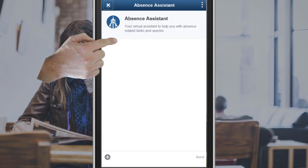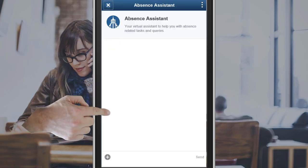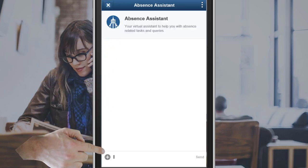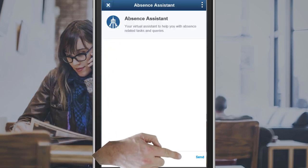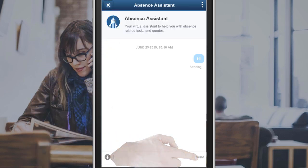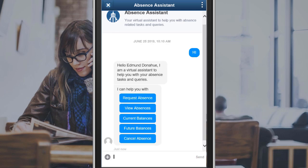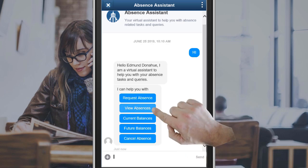Start a conversation with a greeting like Hi. A standard menu displays. Tap View Absences.